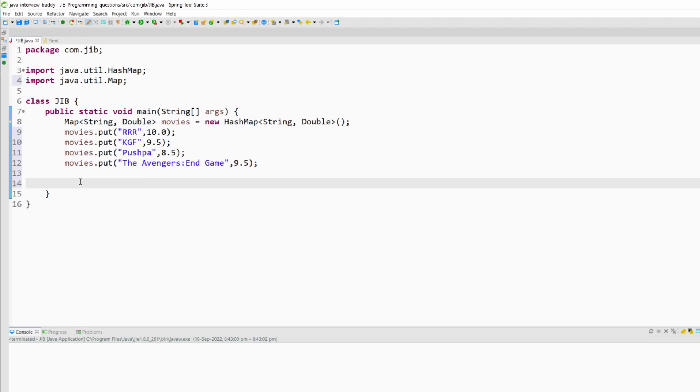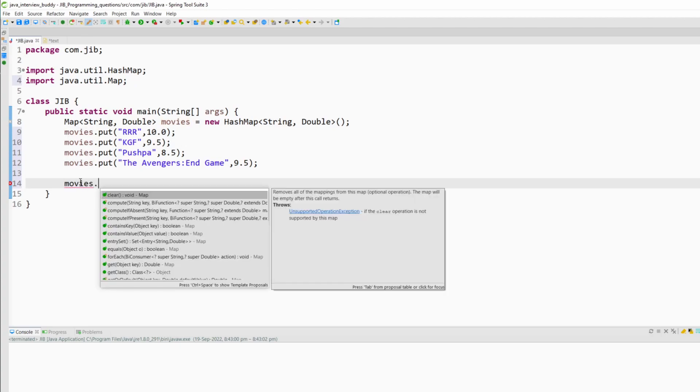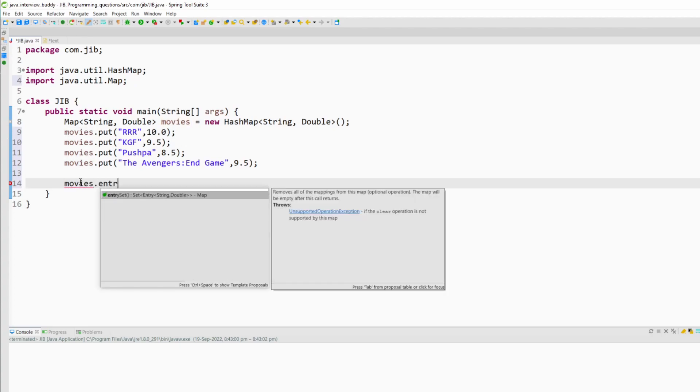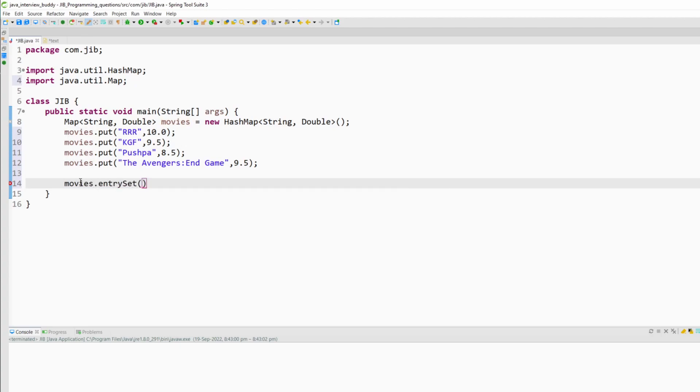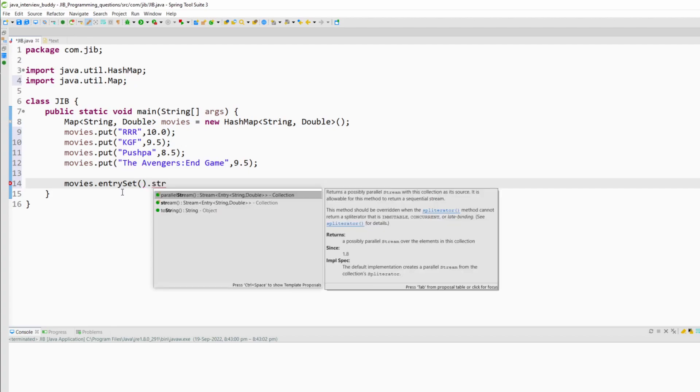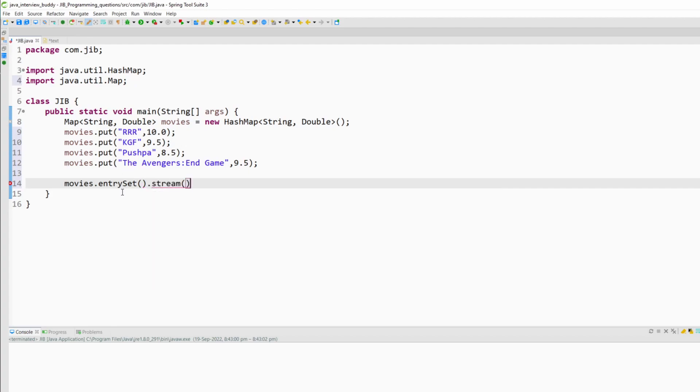So what I will do I will use the entrySet method of Map and this method will give a set of entries for that map, and then I can easily use the stream method and create a stream of that set of movies.